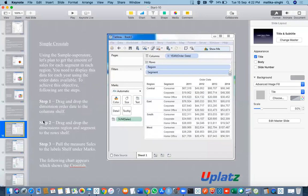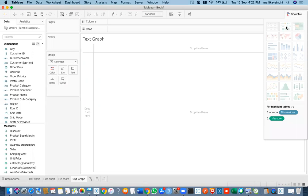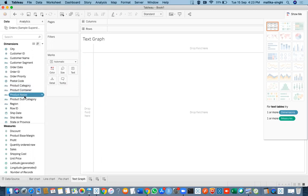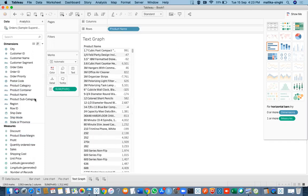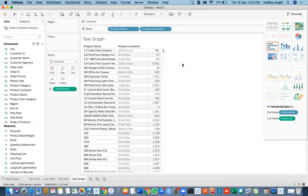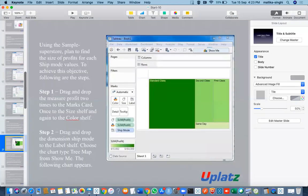Cross tab is nothing but your text chart. You can have a text graph, highlight tables, or text tables. For example, if I take product name and profit, I get profit values for each product name. I can also add product container to get profit broken down by product container as well. This is your normal text format — a very simple one.